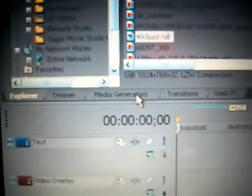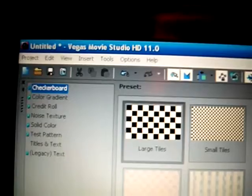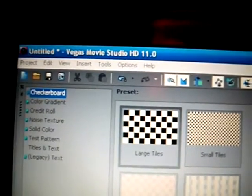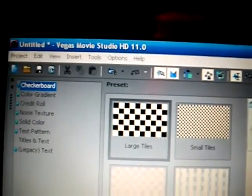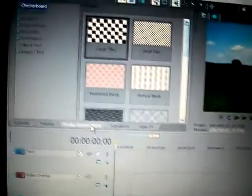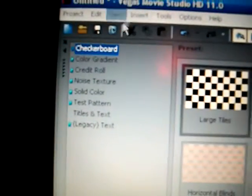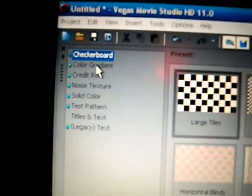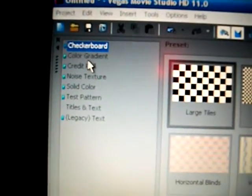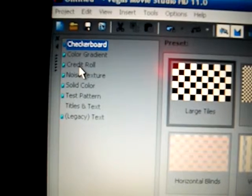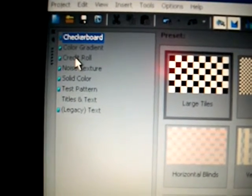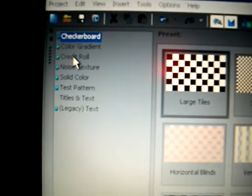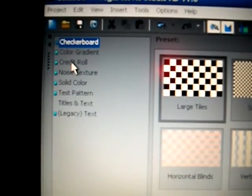You go right here to Media Generators, and we're working with Vegas Movie Studio HD 11. You walk down the side here. You got all these to choose from. Now if you want to do credits...